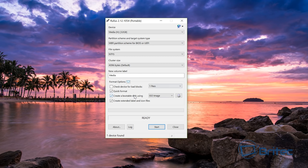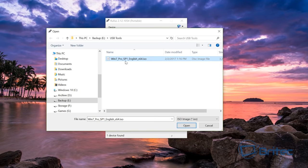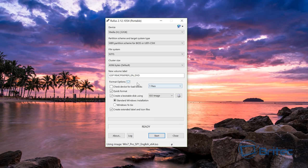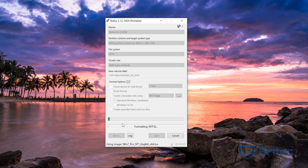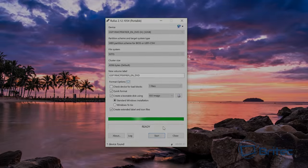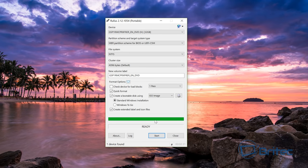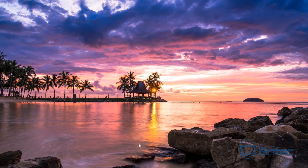Select the ISO image option and point to our Windows 7 ISO. Everything else looks fine — Standard Windows Installation is good to go. Click Start. Rufus will warn you that the drive will be wiped, so make sure you have no data on the drive you want to keep, then click OK. It will now start writing all the files to the USB flash drive. Depending on your computer speed and USB flash drive speed, this may take a moment. Once it shows as ready, close Rufus — we're done with it.